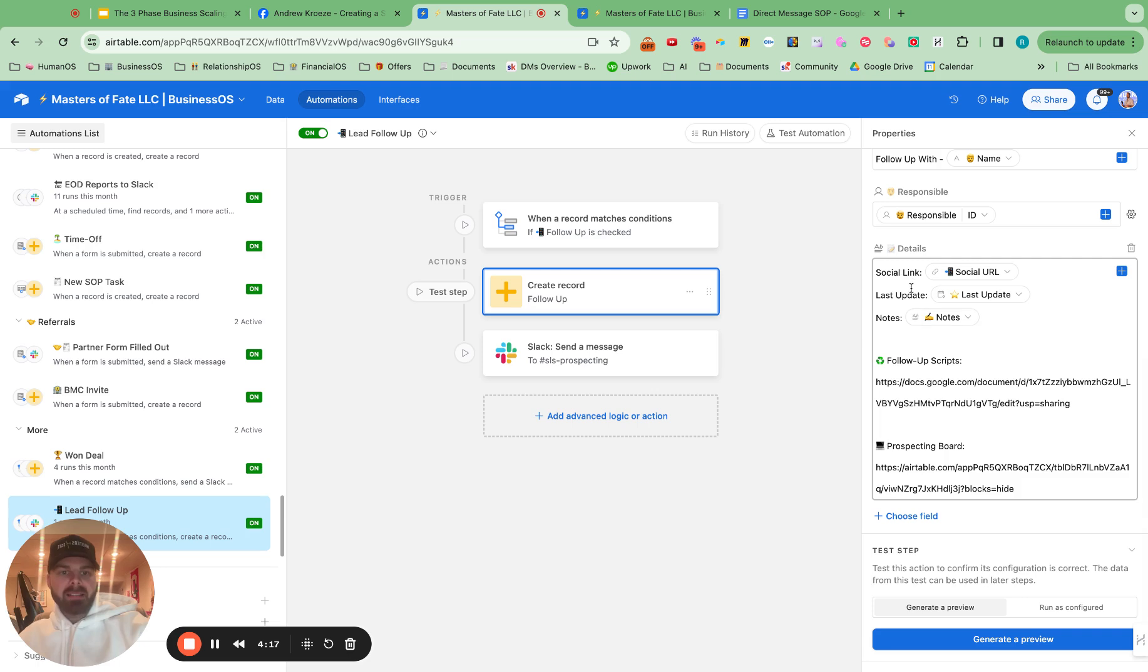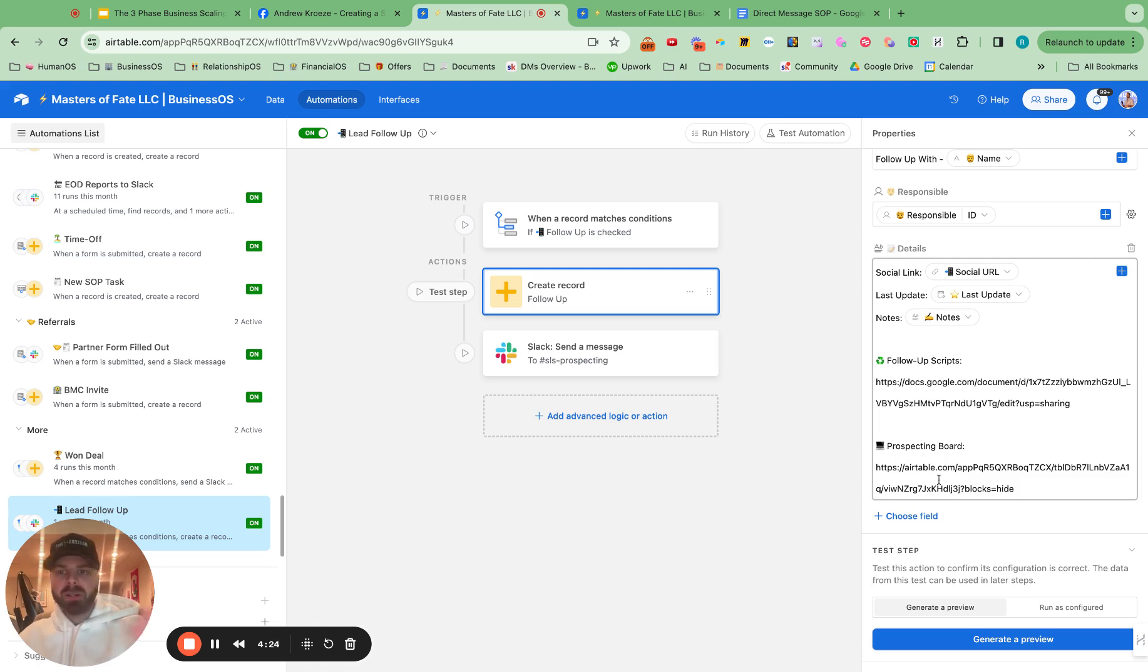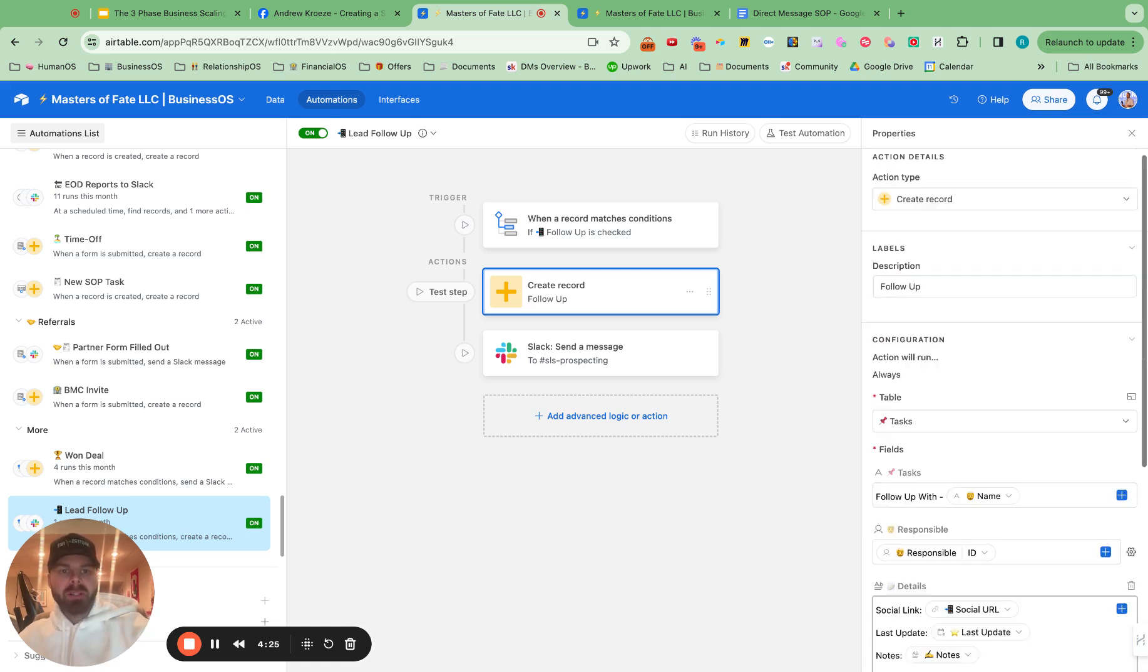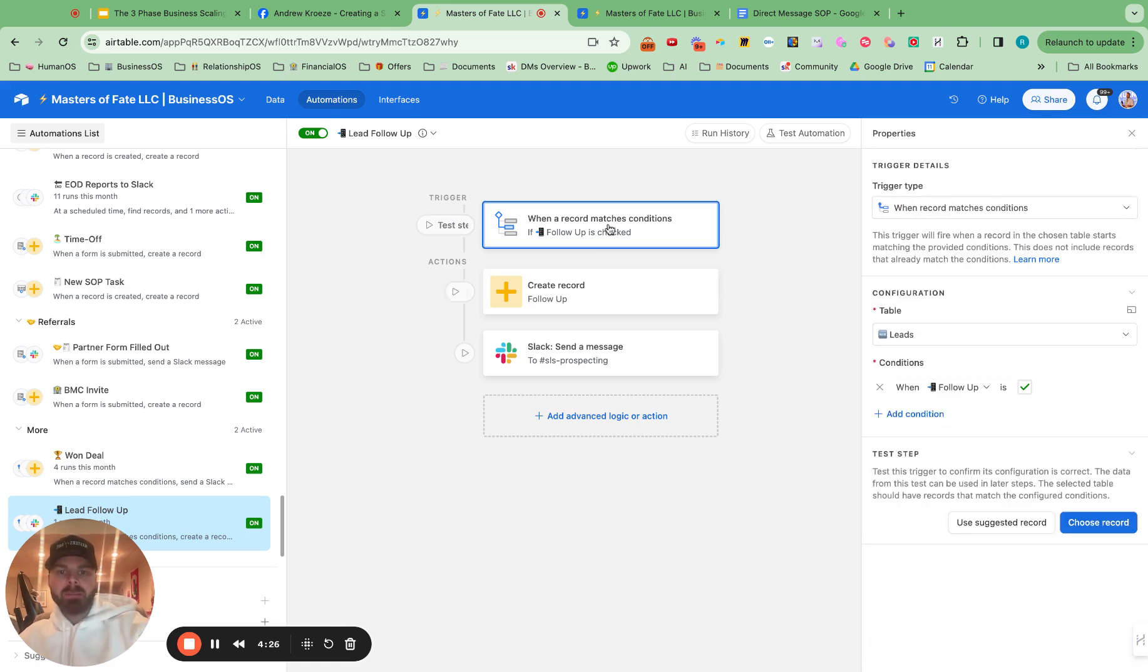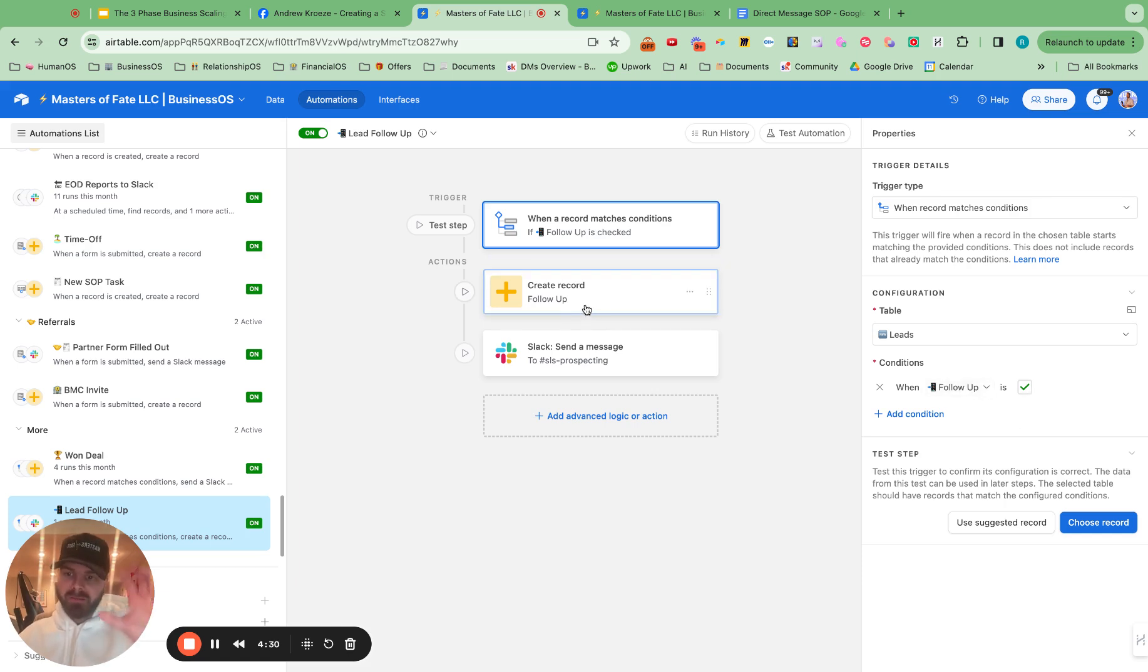Then you can add some of the details in here. If you have the social link, notes, follow up scripts, going straight to the prospecting board. And right when you click this button, boom, follow up. Then a task will be created for you or your team members, whoever is responsible.